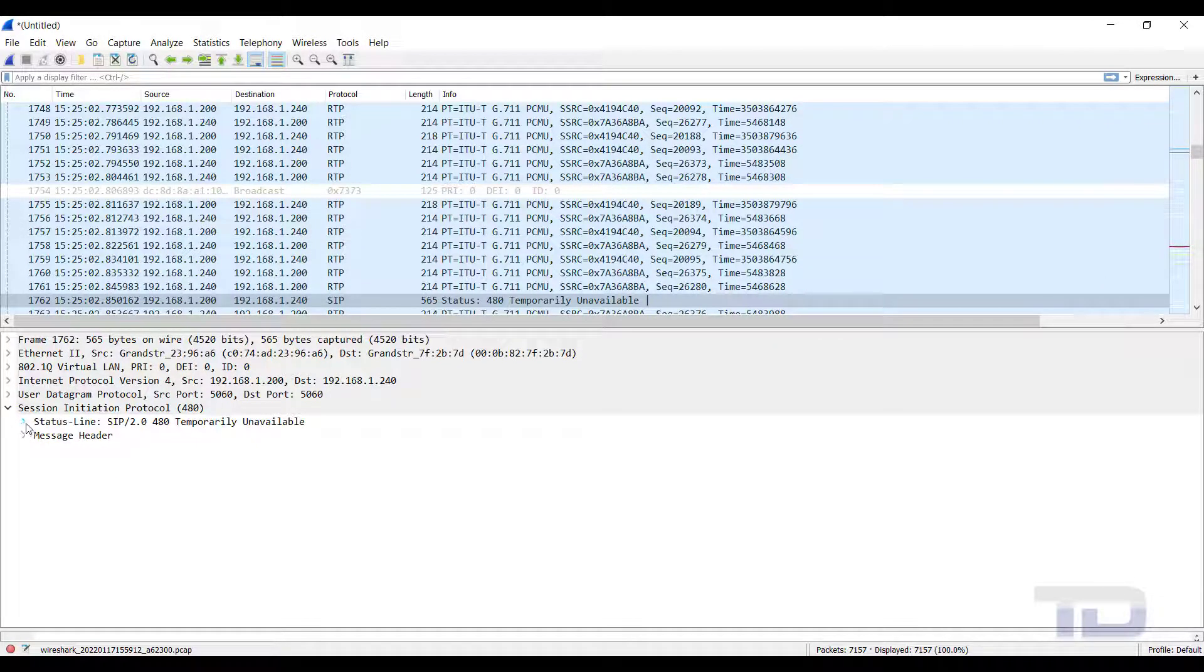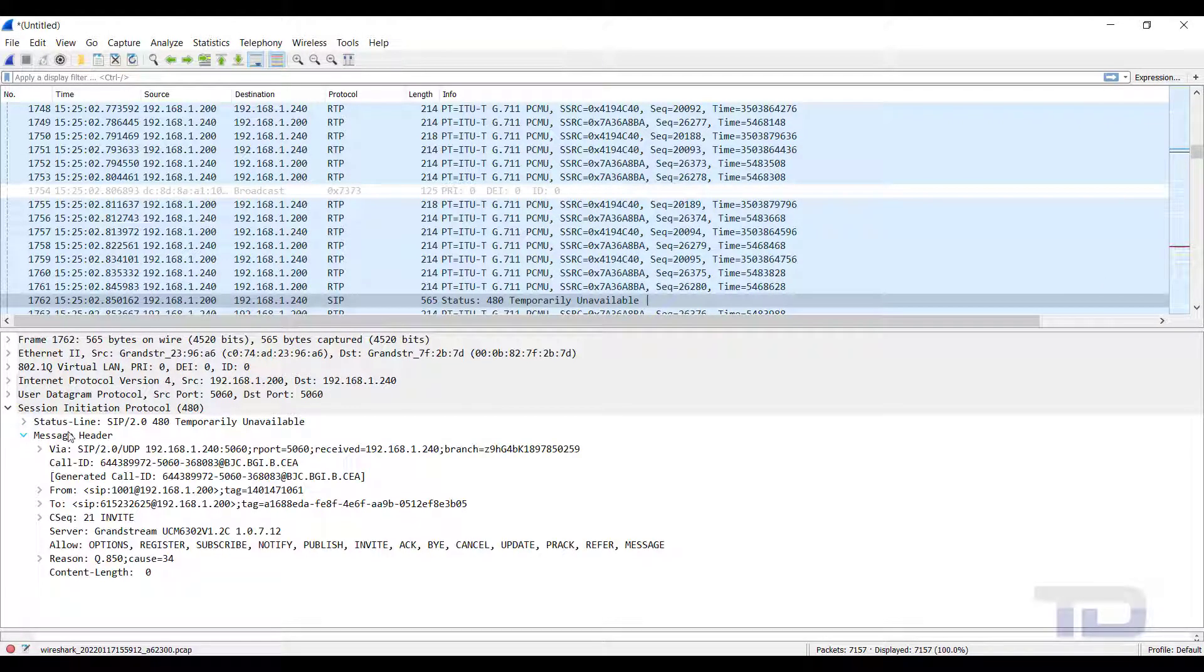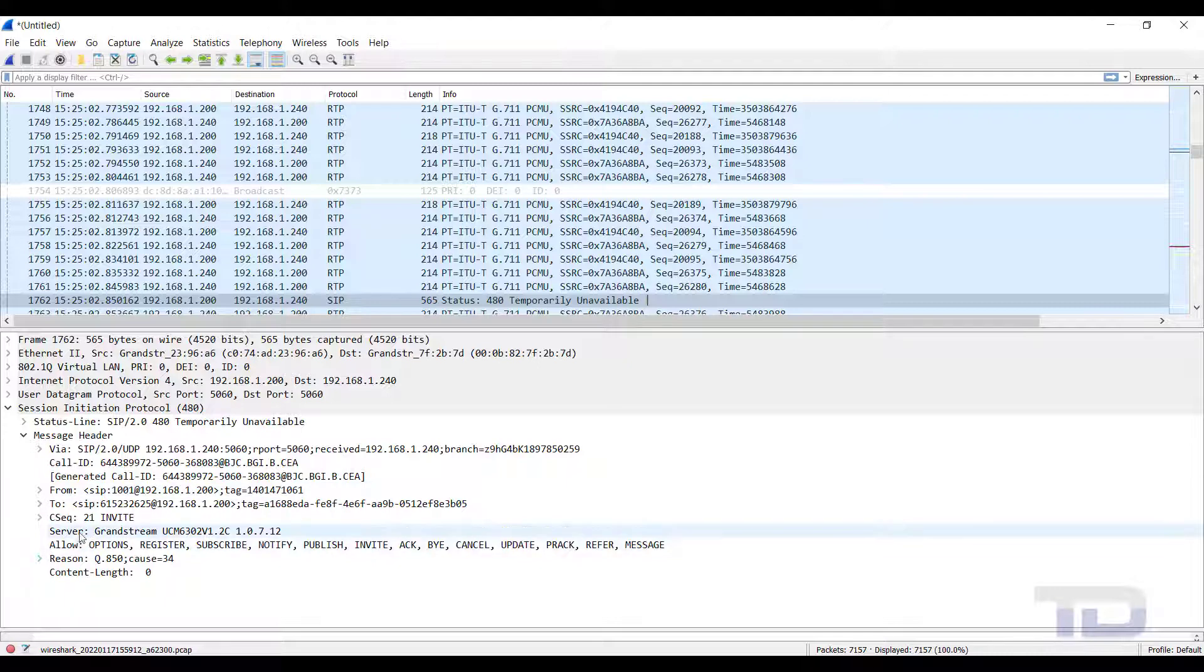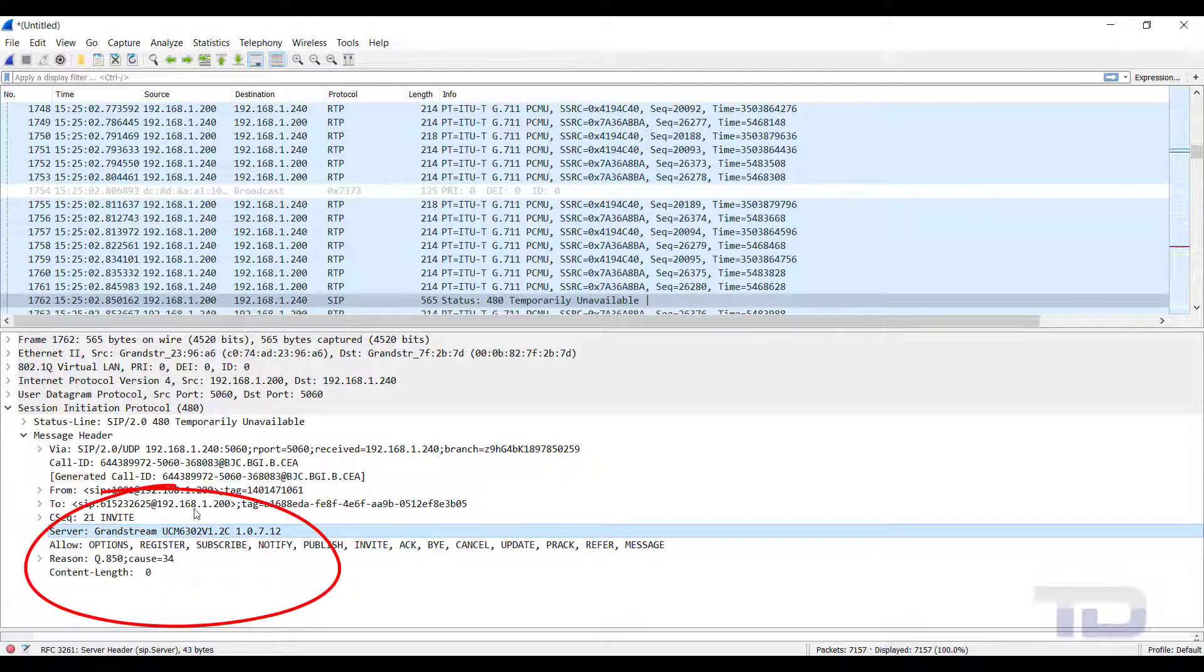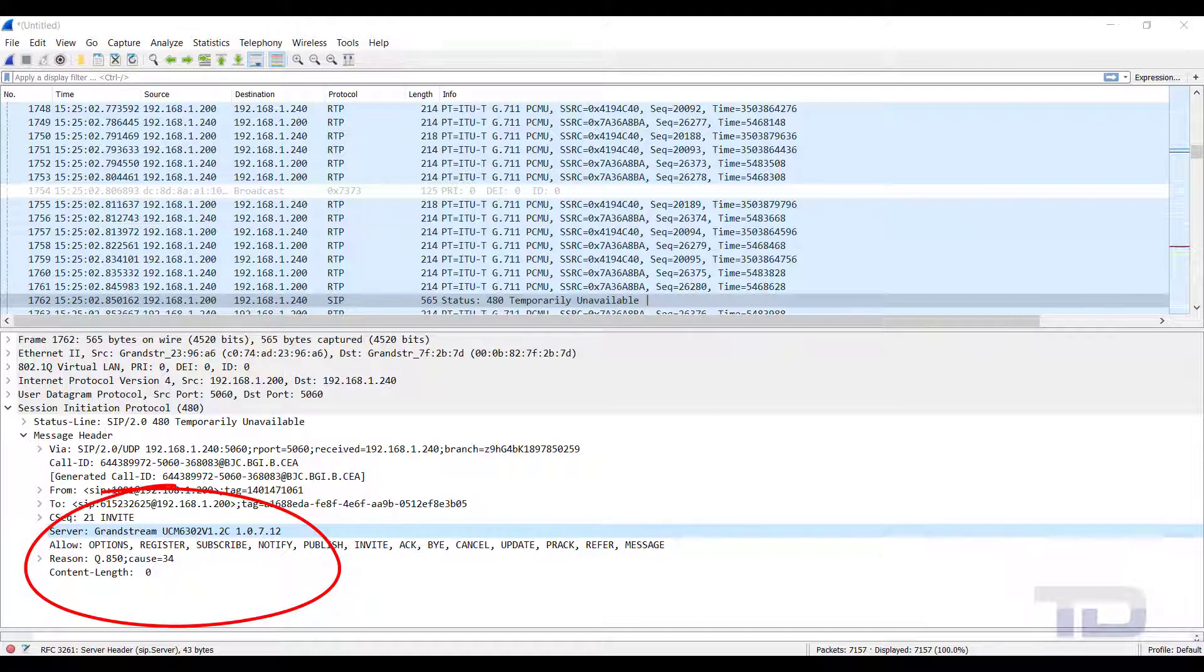In the main display, you can then drill down into the packet for more information. This particular packet was sent by the UCM and shows a reason of Q850 cause equals 34. This generally means the issue is with the trunk being used, so you would then want to check that your SIP trunk settings are correct or contact your trunk provider for further troubleshooting.